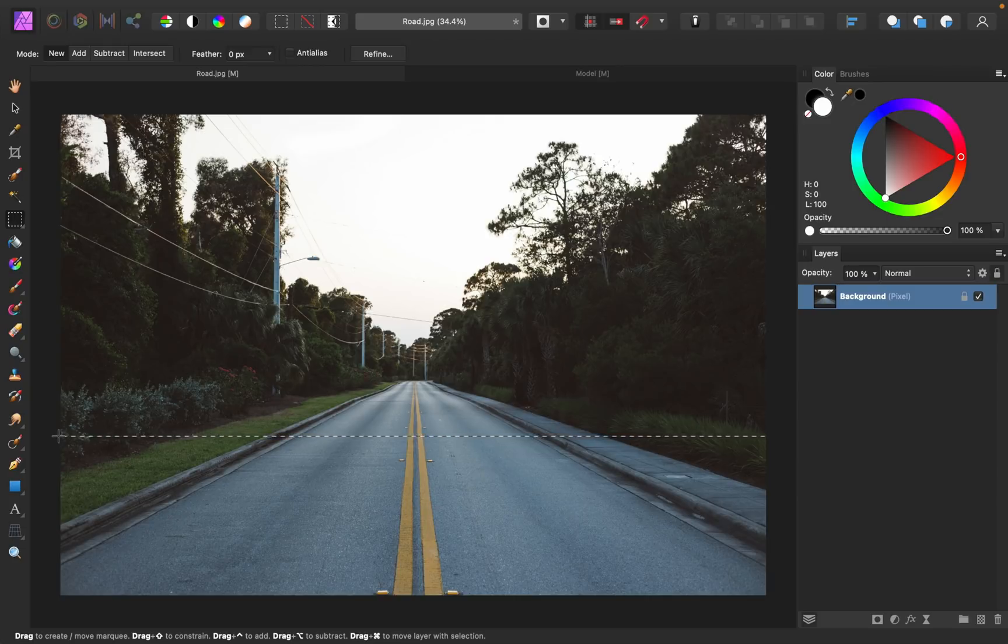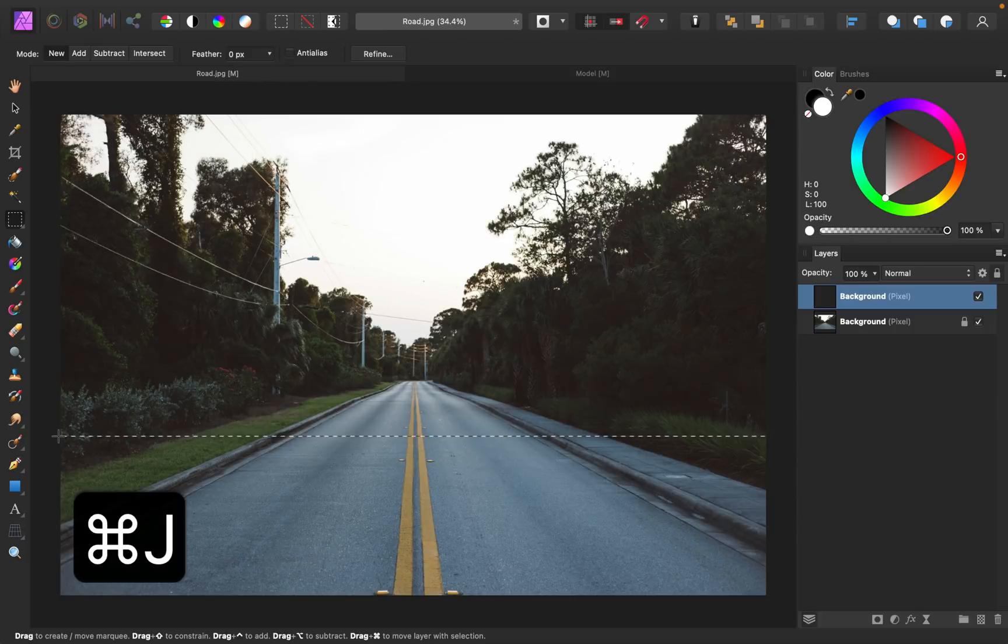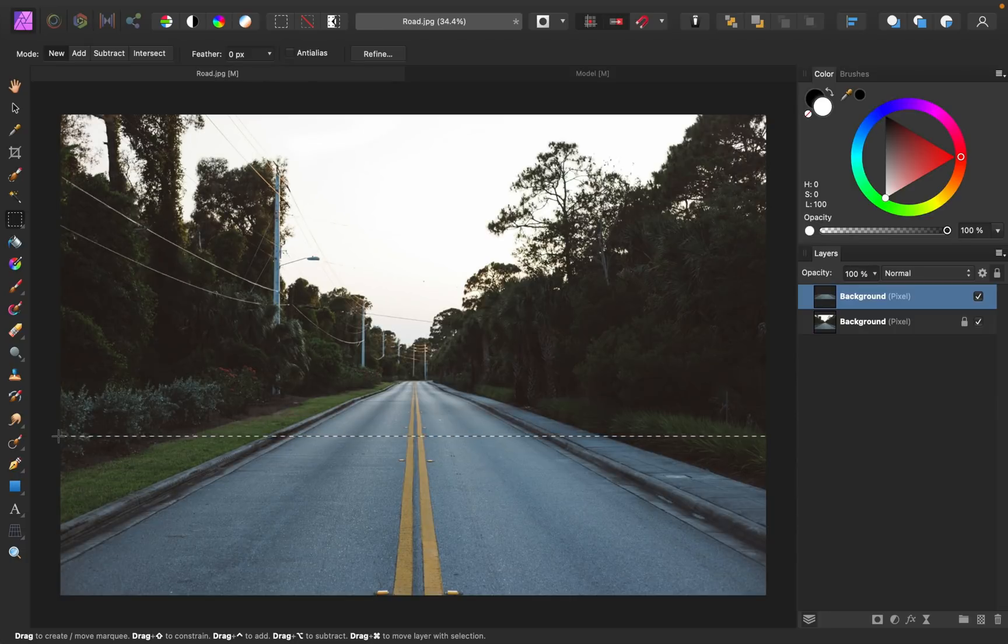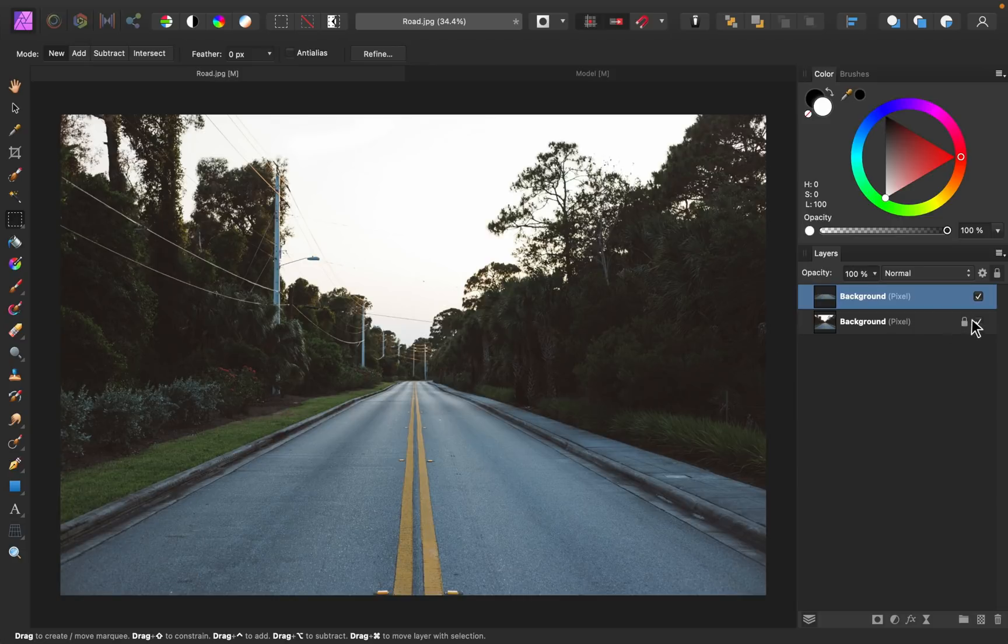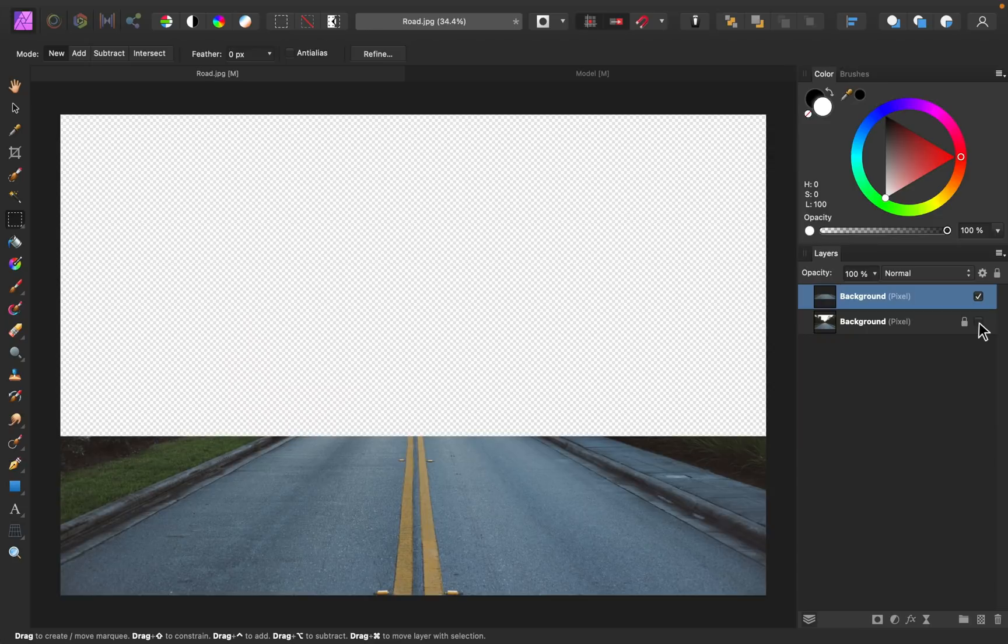Once you have your selection made, press Command or Control-J to duplicate this selection onto its own layer. Then I'll just press Command or Control-D to deselect. So now you can see that we have just this lower part of the image on its own layer right here.